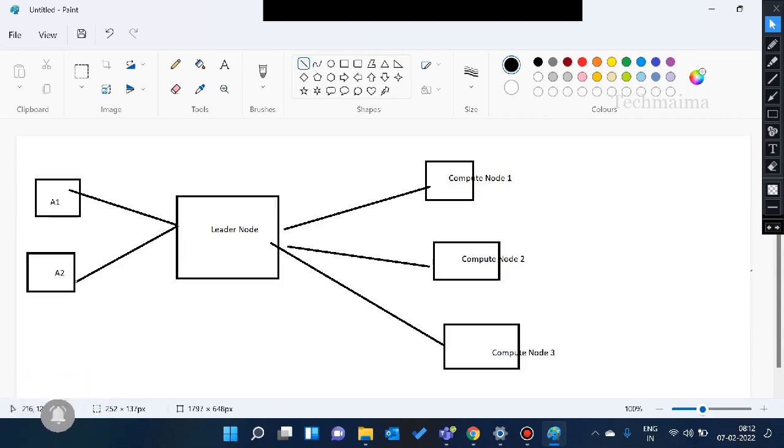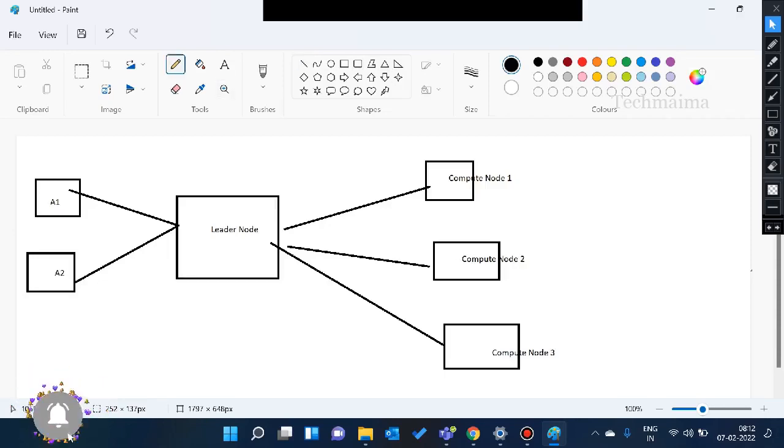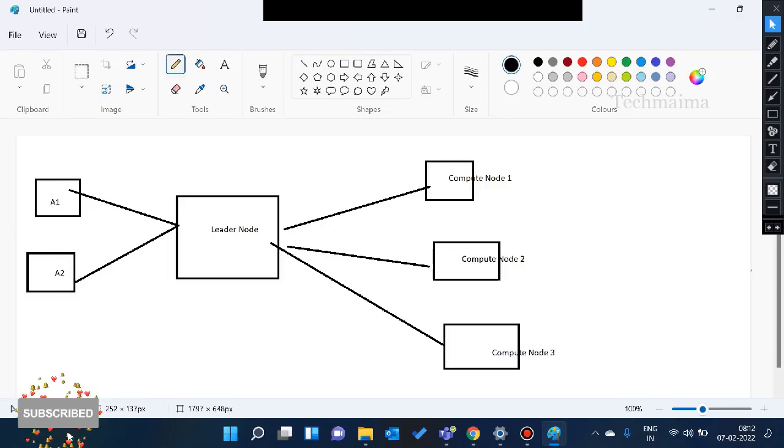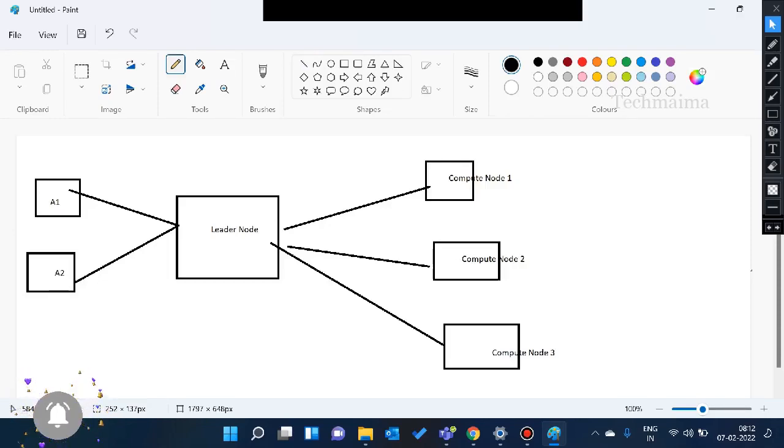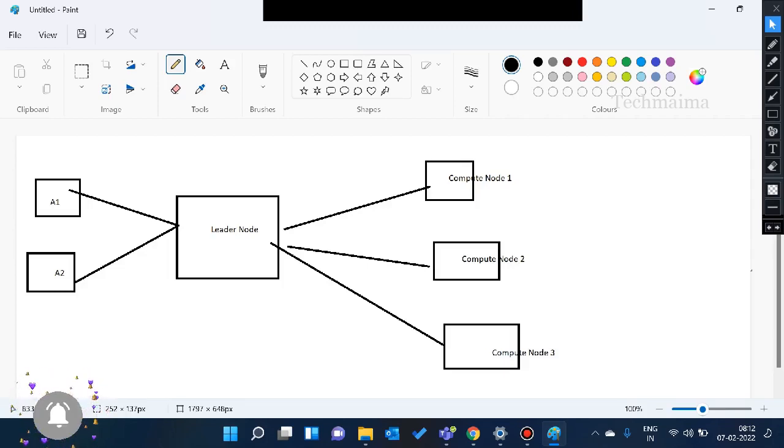So this data will be forwarded to the leader node. The leader node will be segregated. So in the data, it will divide into chunks. So whole amount of data, it will divide into small chunks and it will be distributed to compute node one, compute node two, compute node three.